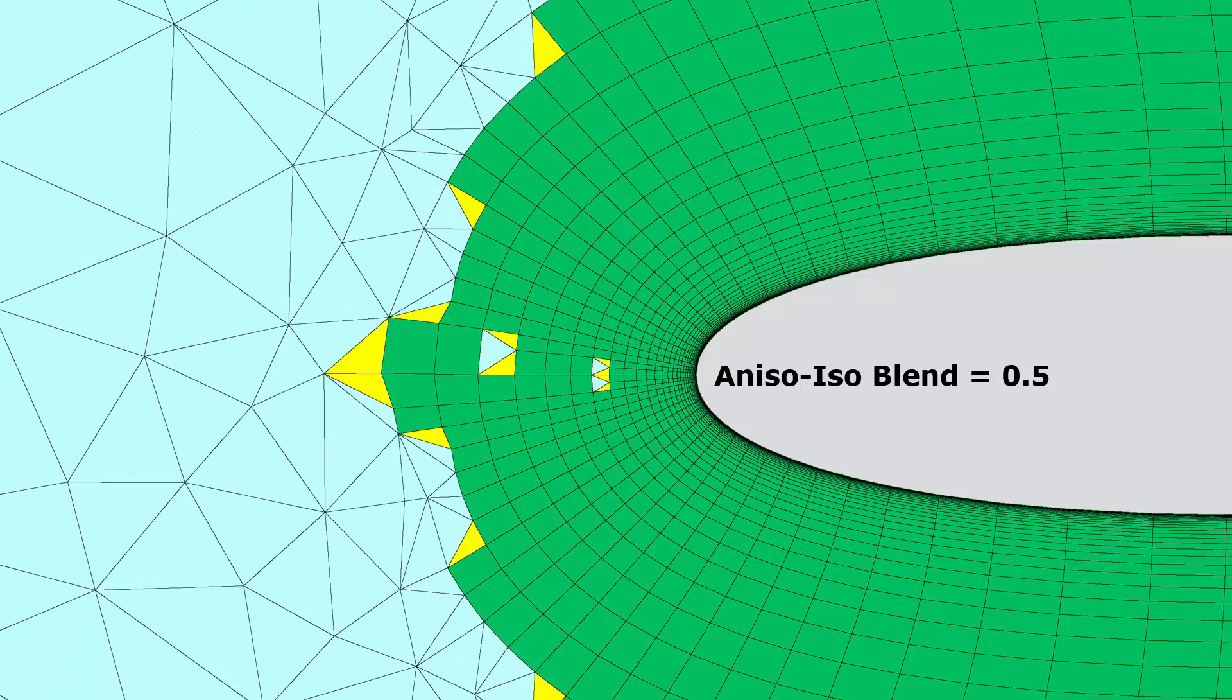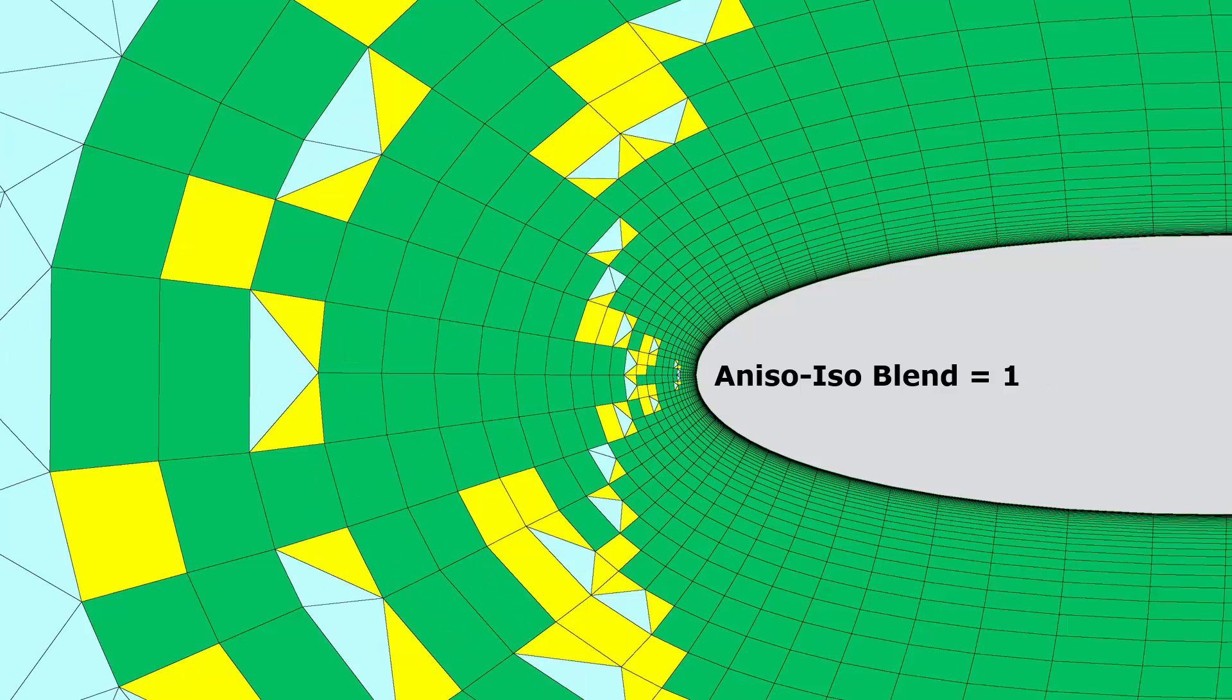With the default value of 0.5, you can see that some transitions are beginning to occur, some decimation is occurring to improve the transition to isotropy. At the maximum value of 1, you can see that a lot of transition is occurring to help move those elements from anisotropy on the surface to isotropy in the far field.